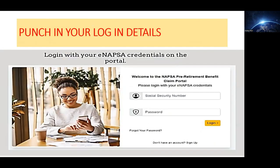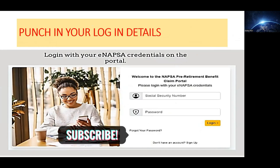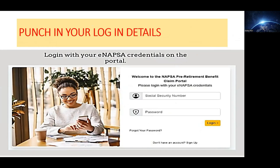This other window will open. This is where you're going to enter your details — your social security number — and then the password which you had created when you were signing up for NAPSA. When you're done, click Login.